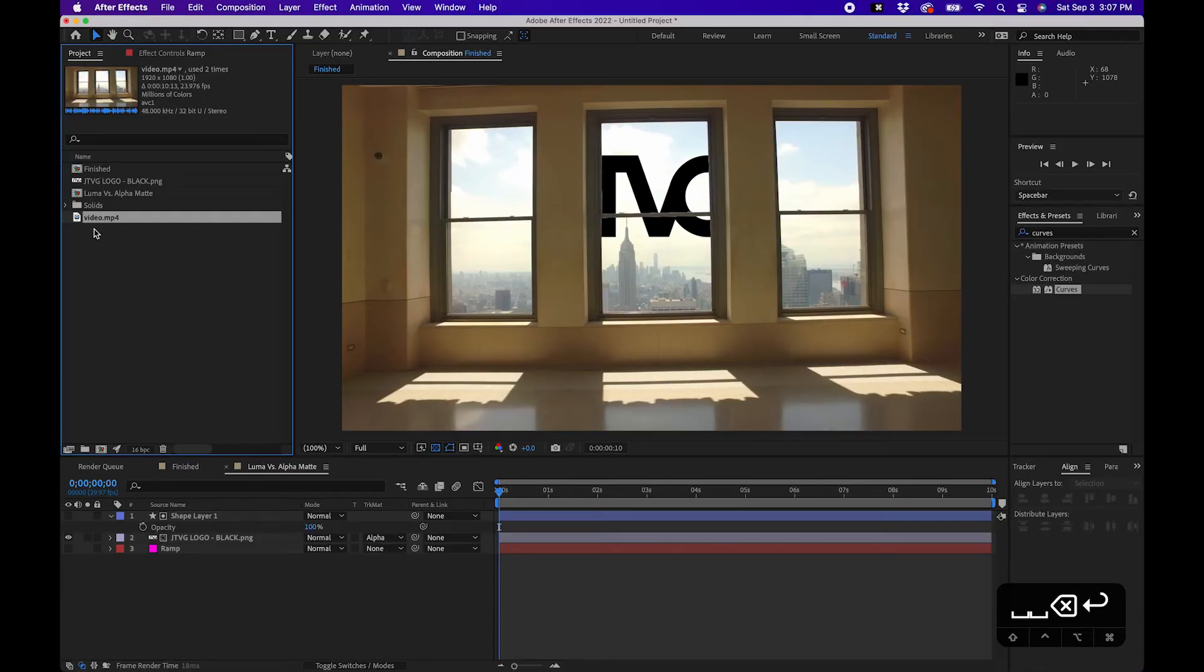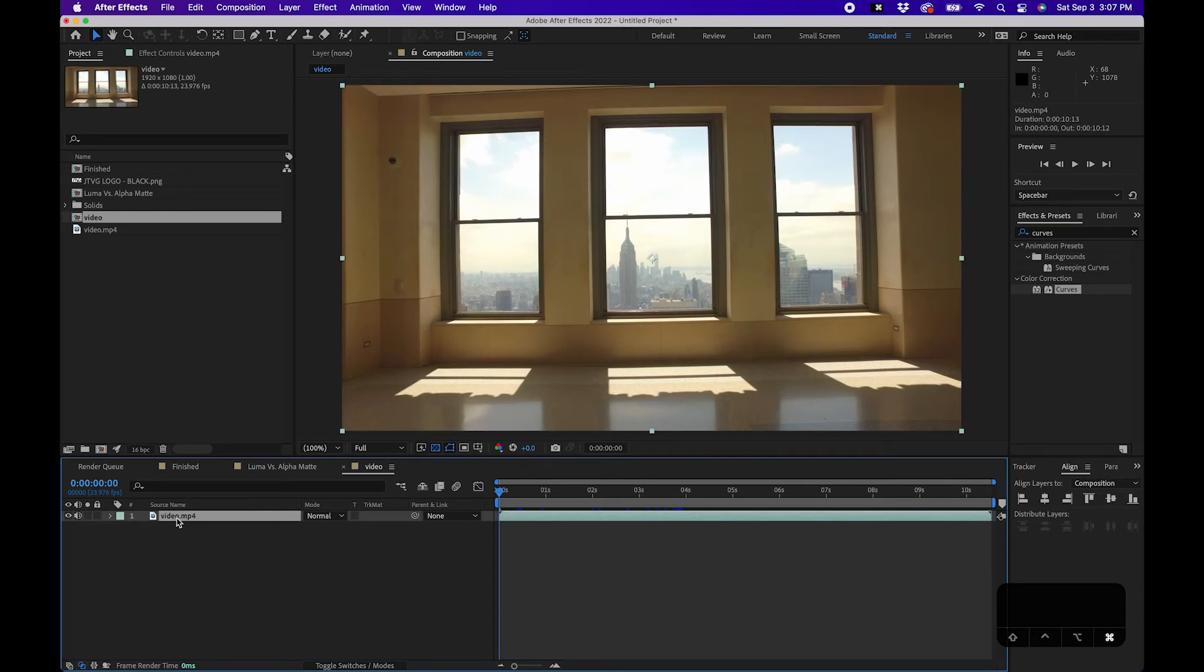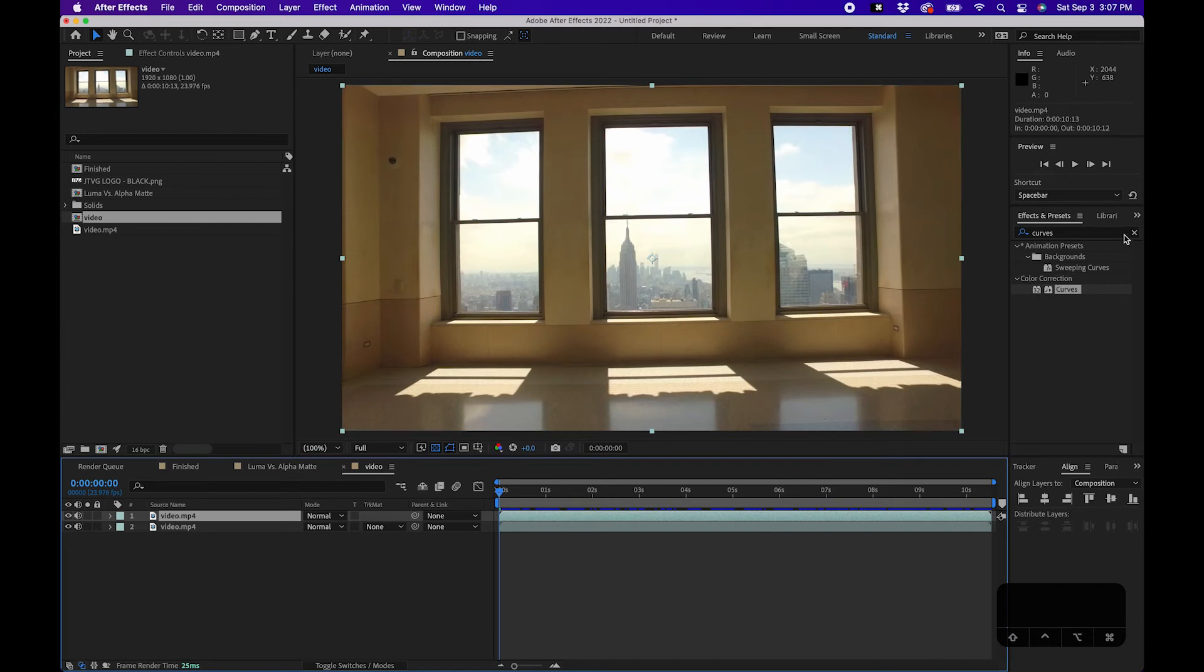I'm gonna click and drag this video to the new composition button to create a new composition. The key here is to duplicate it, so I'm just gonna hit Command D on my keyboard or Control D on a PC. And the key here is to search for the Curves effect here.